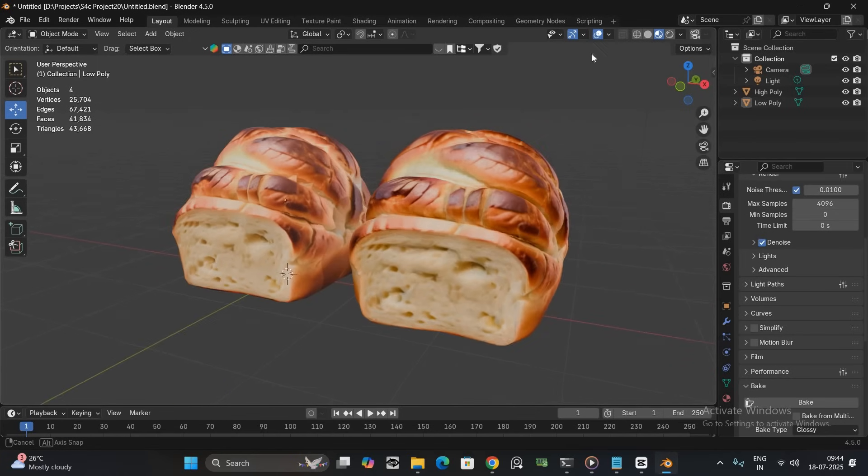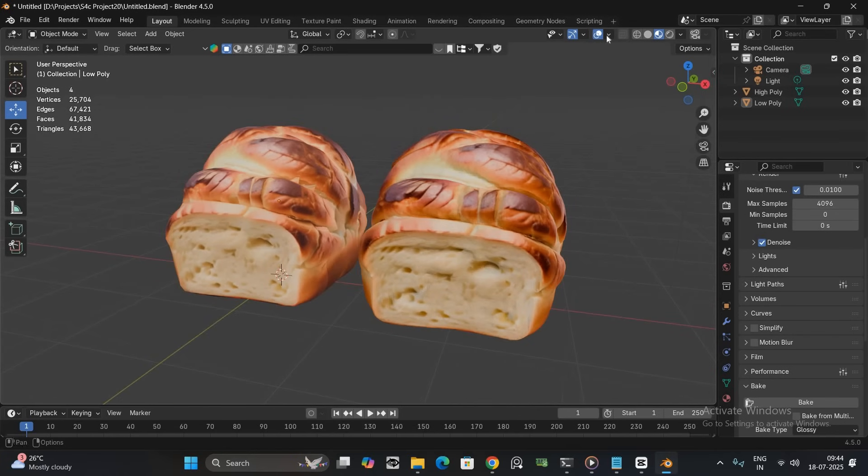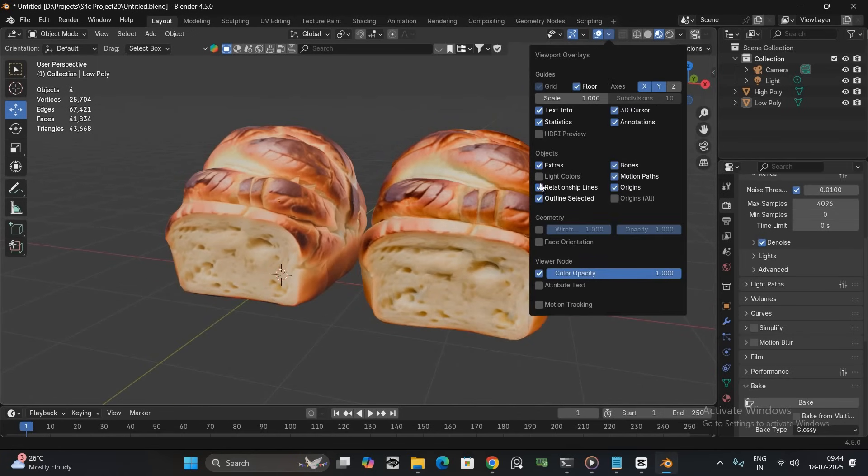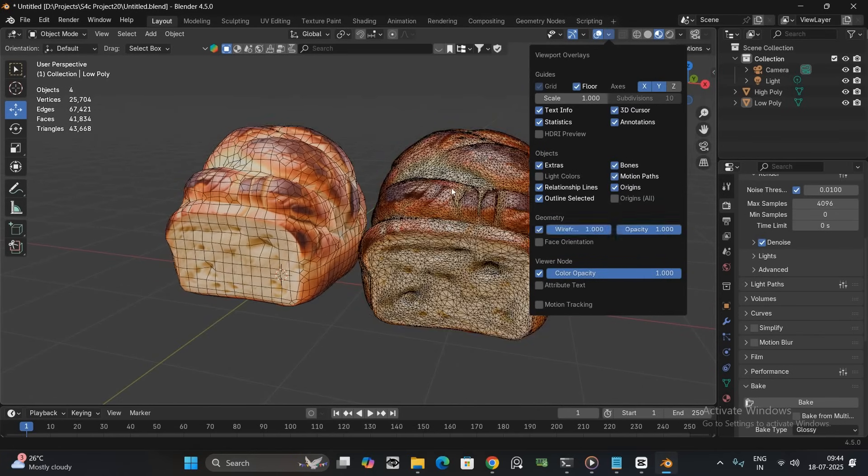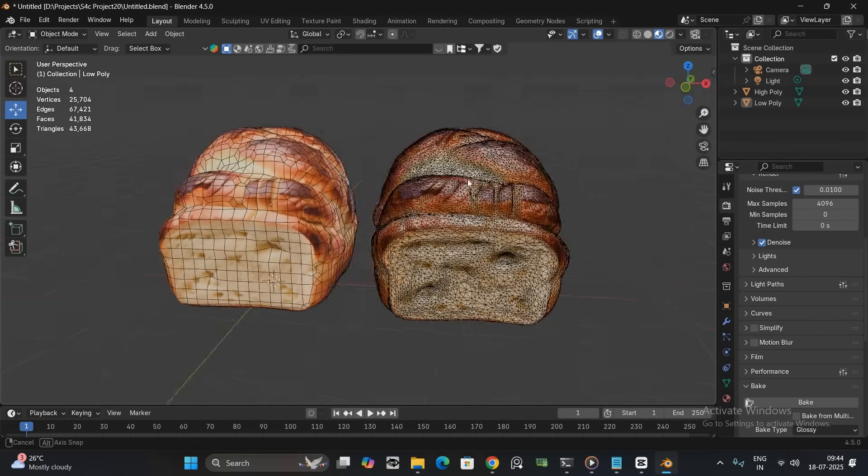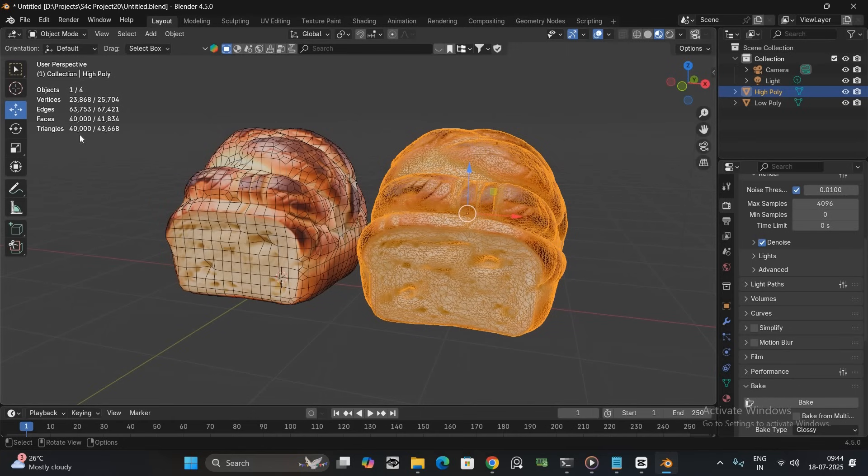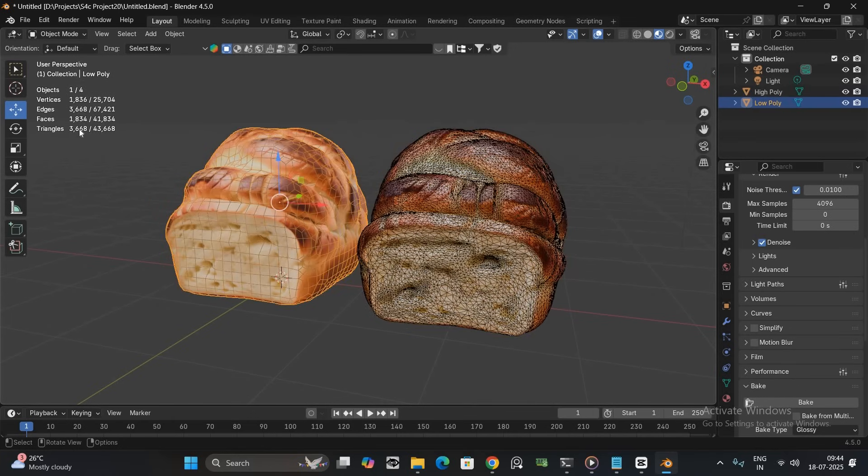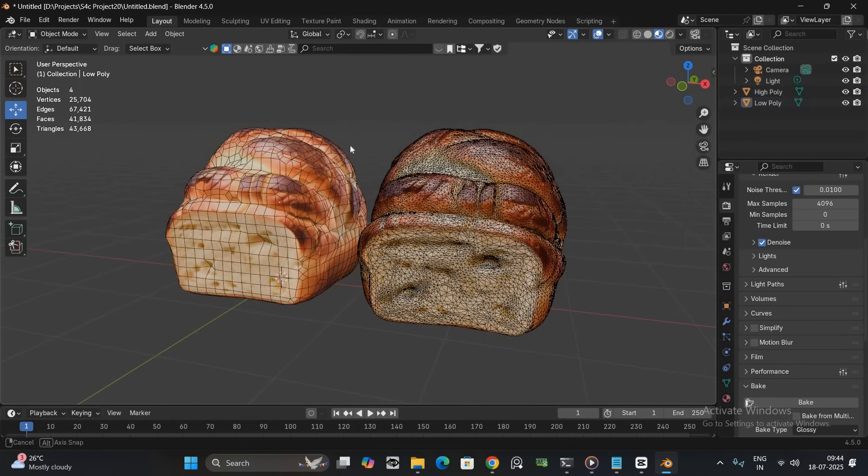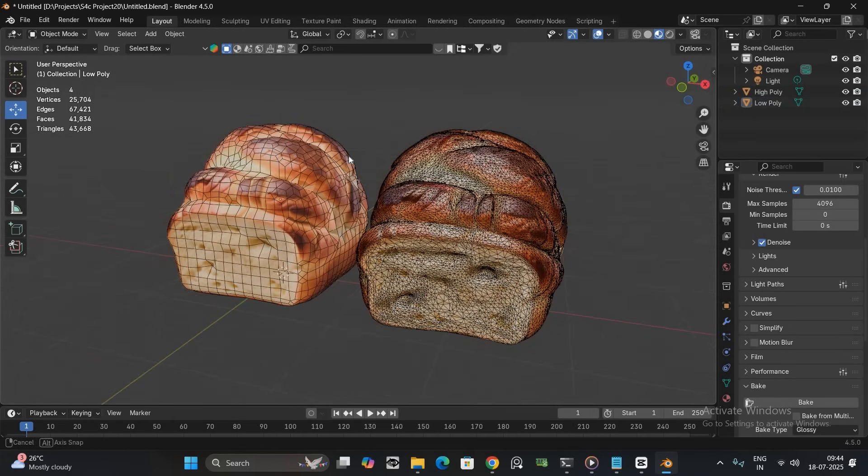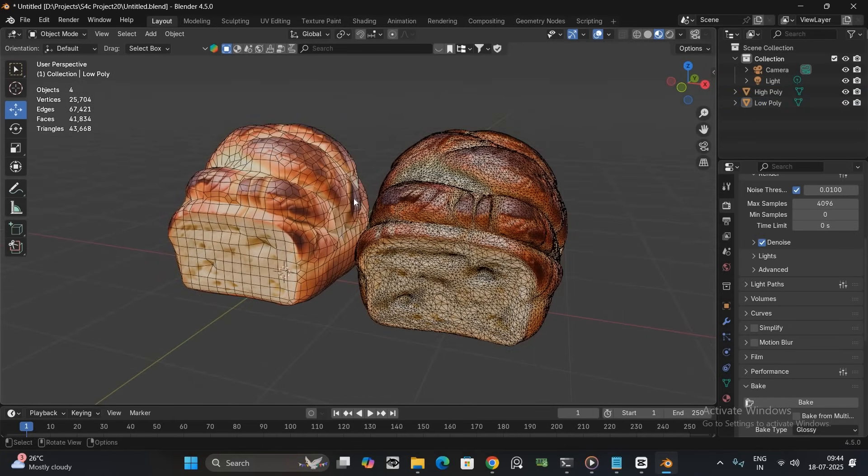In this video, I will show you a quick and easy way to optimize any AI generated 3D model for free using Blender. We will reduce the poly count and bake the textures without losing much detail. Let's get started.